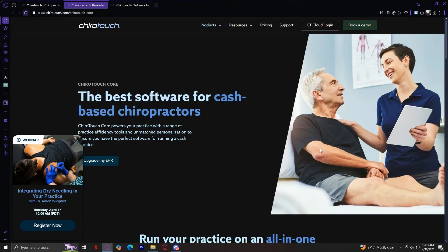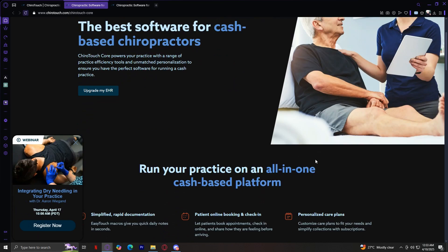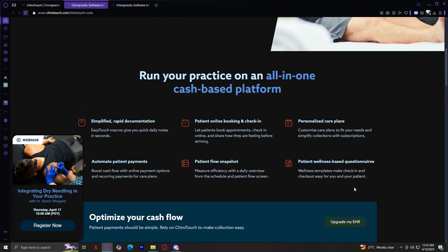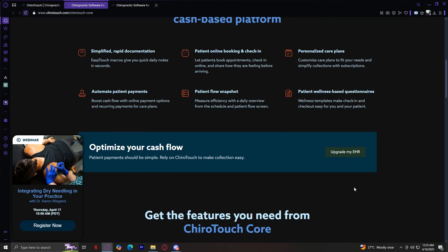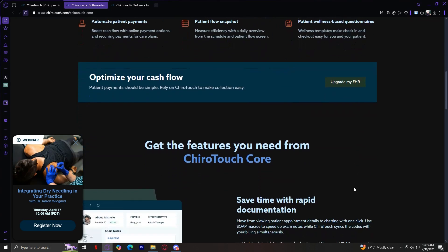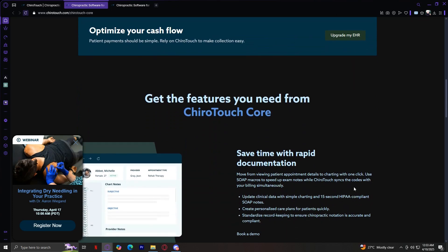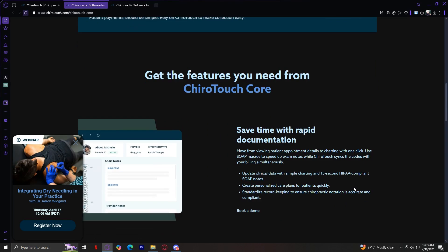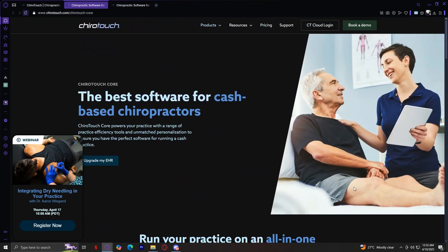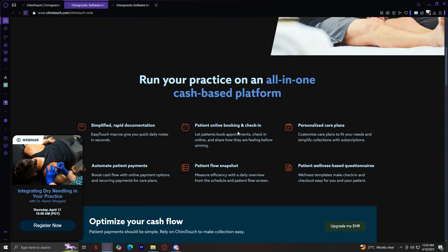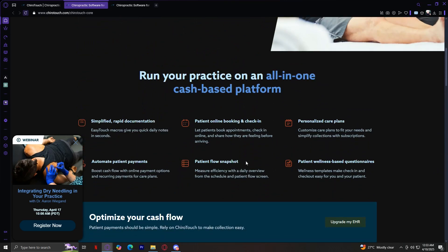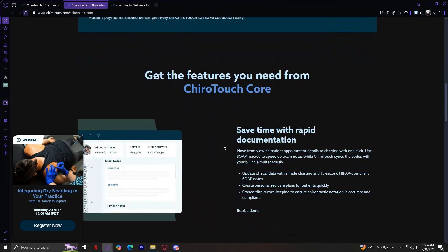Number one is cash-based practice. This is designed for chiropractors who operate on a cash basis rather than processing insurance claims. It includes tools for simple transaction management, patient record keeping, and customizable billing options. It helps streamline payments and reduce administrative burdens so practitioners can focus more on patient care. Features include simplified rapid documentation, patient online booking and check-in, personalized care plans, automated patient payments, patient flow snapshots, and patient wellness-based questionnaires — all available through ChiroTouchCore.